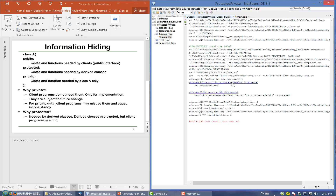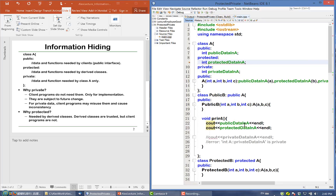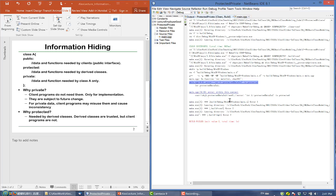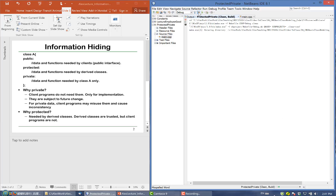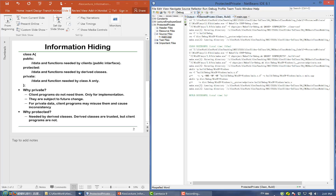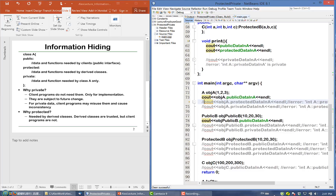In NetBeans, if you click the error message, it will bring you to the offending line. If we comment it out and compile, it will work.